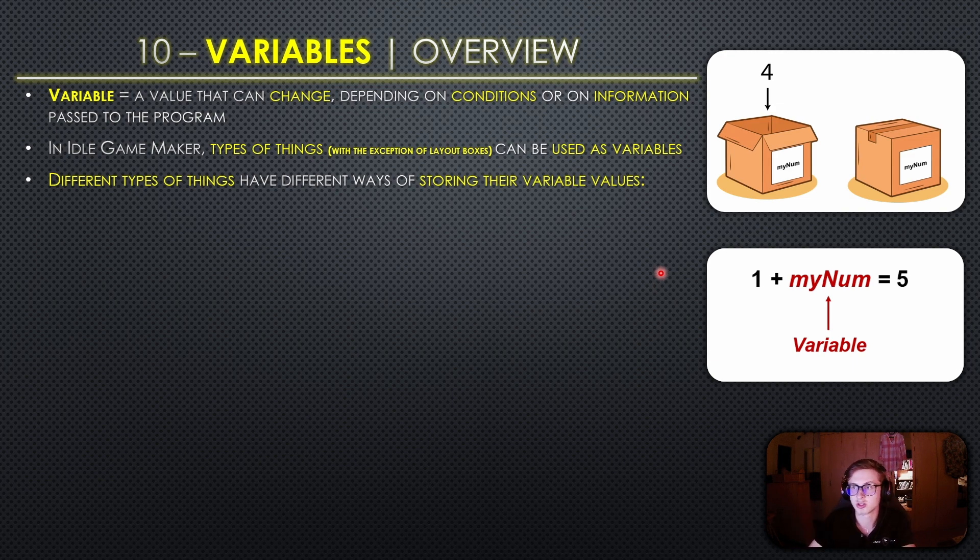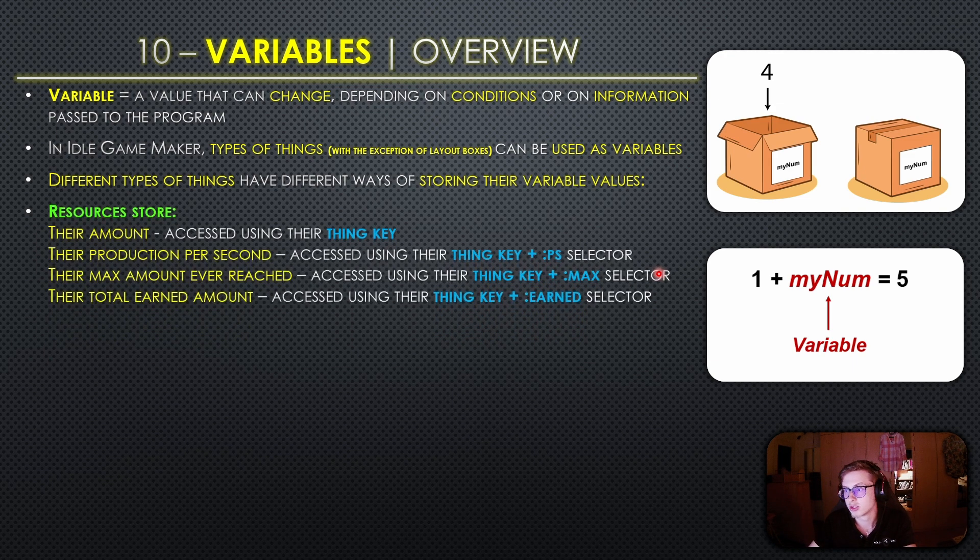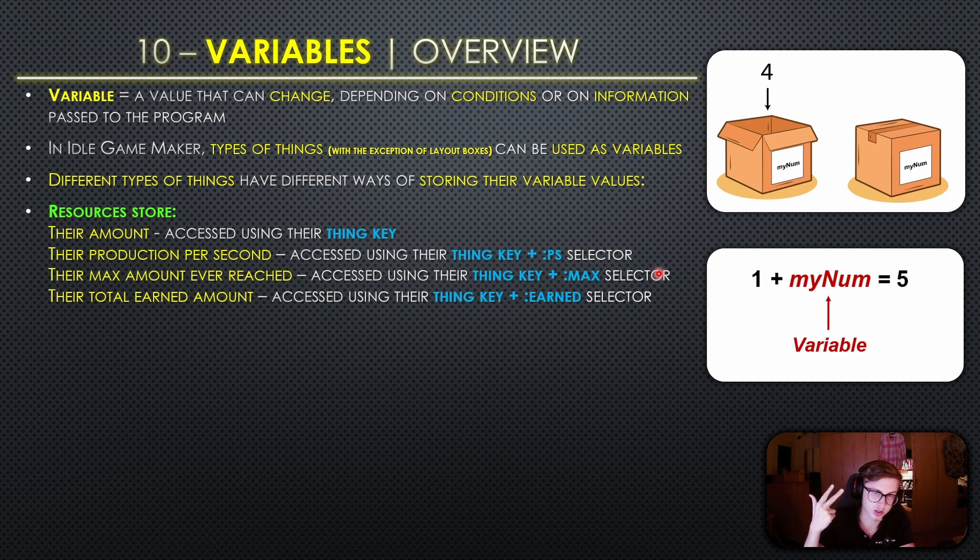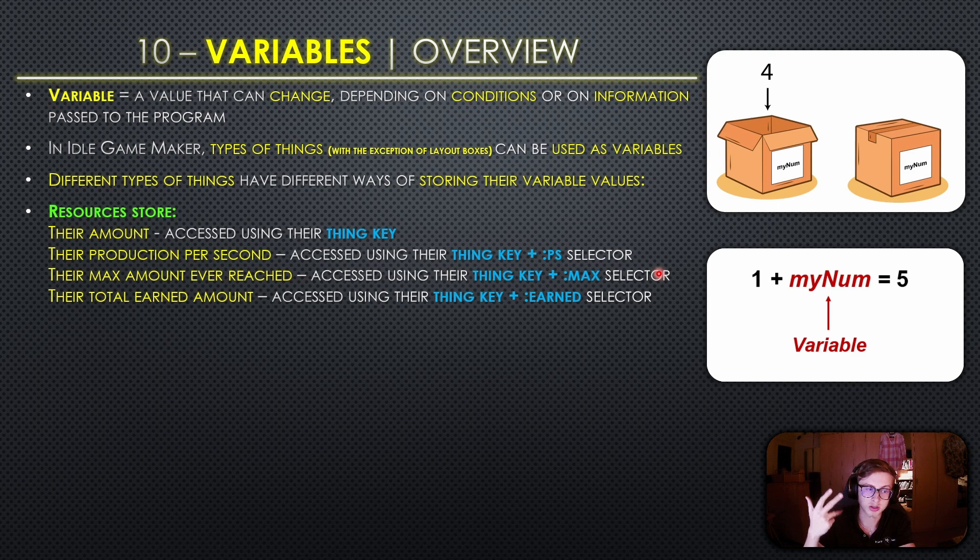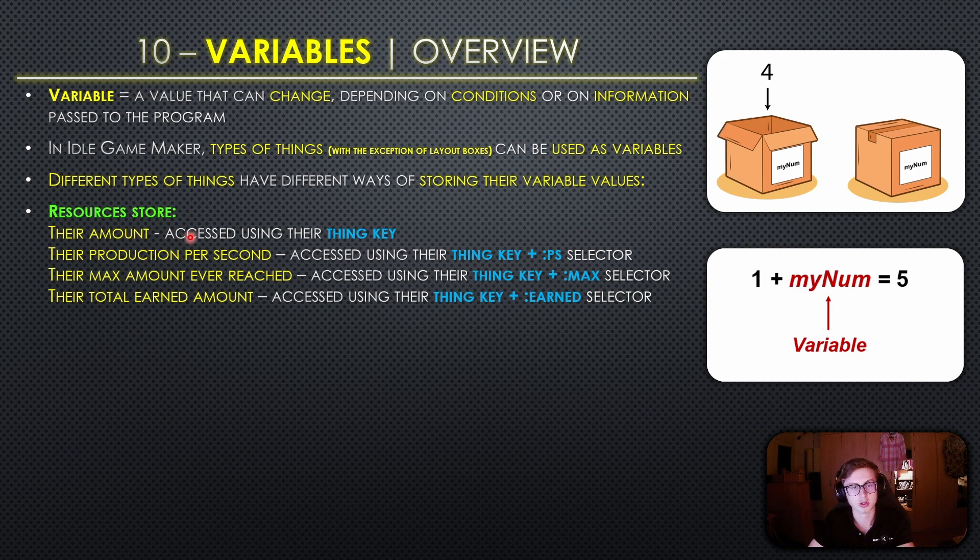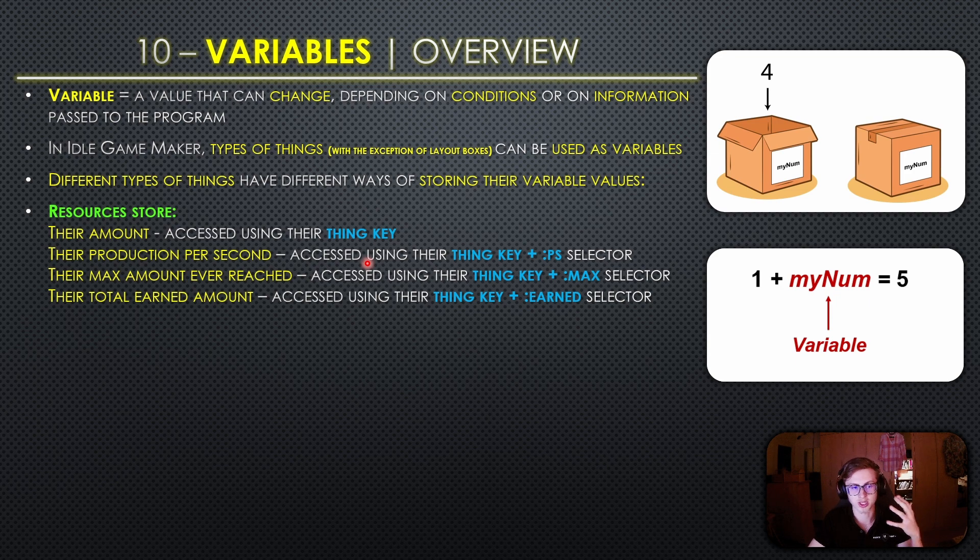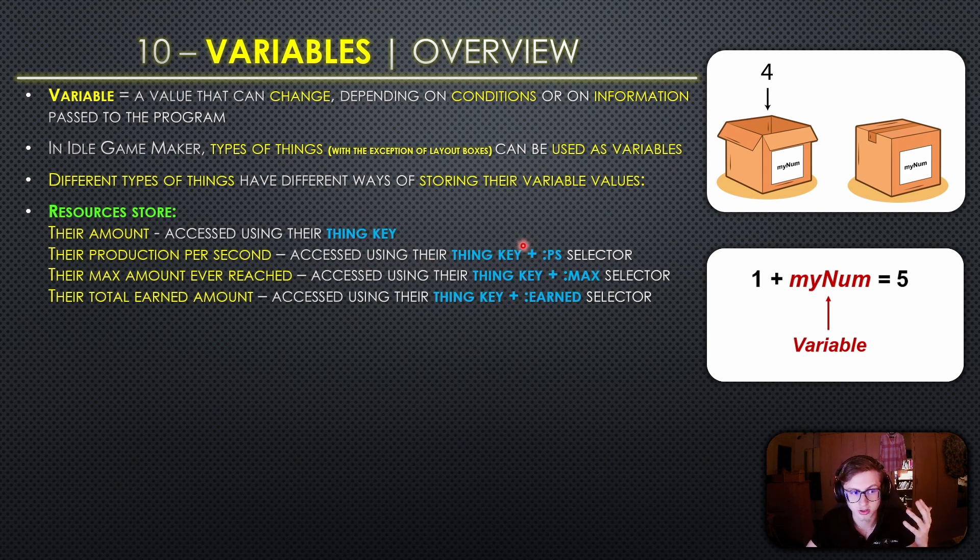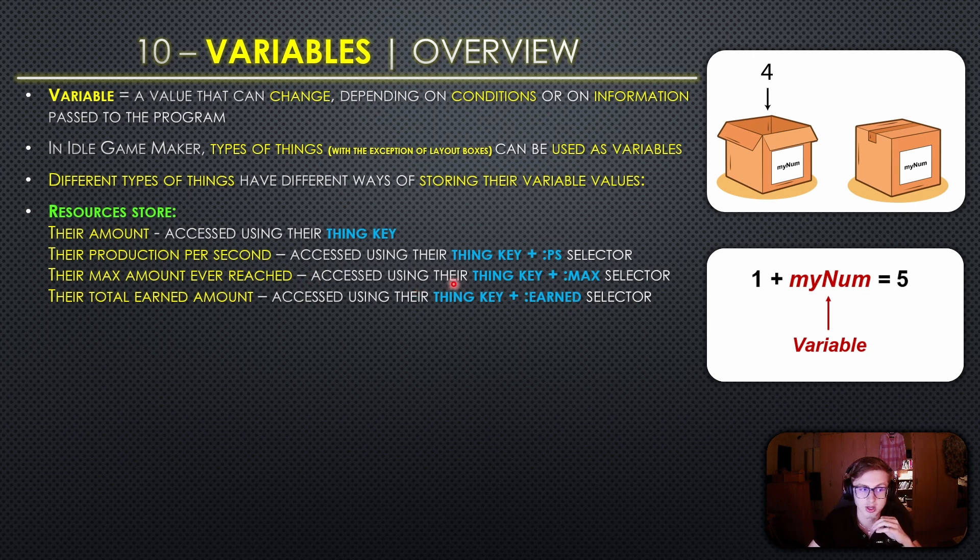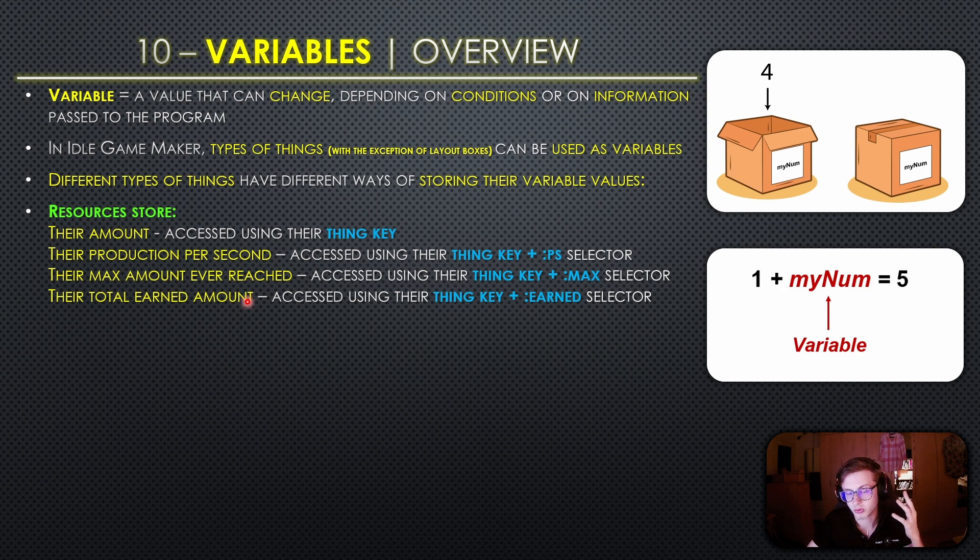First things first let's take a look at resources. Resources store information about their amount, their production per second, their max amount ever reached and their total earned amount. You can access these values using these four different ways. The amount is accessed using their thing key, production per second is accessed using their thing key followed by the ps selector, max amount ever reached is accessed using their thing key followed by the max selector, and their total earned amount is accessed using the earned selector.